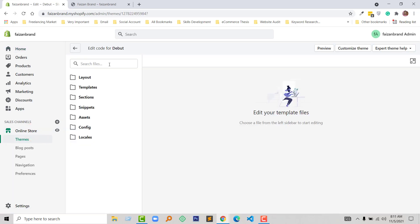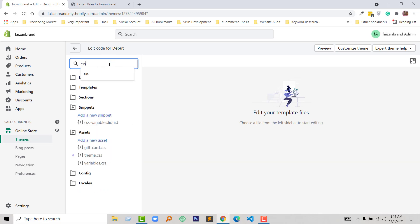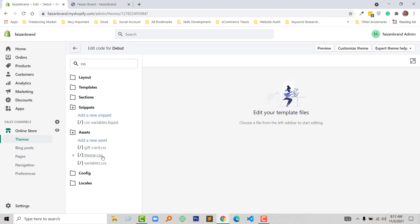Then type CSS in the search file field and open the theme.css file under asset folder. Click on this file to open it.